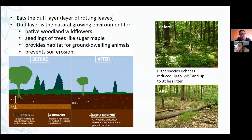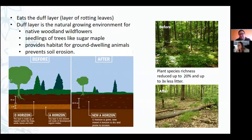You can see a healthy forest on top — lots of plants, lots of diversification. And then after earthworms move in, things just can't grow there as well as they would without them.